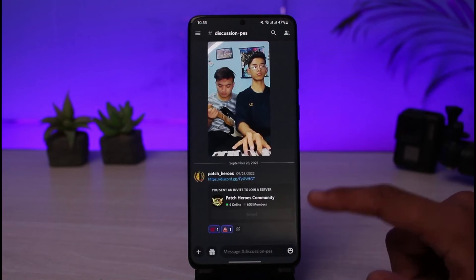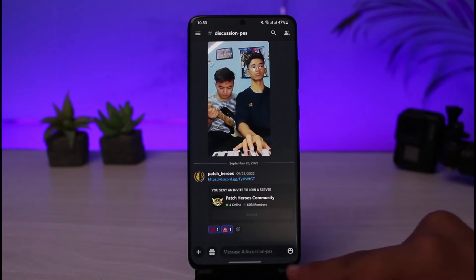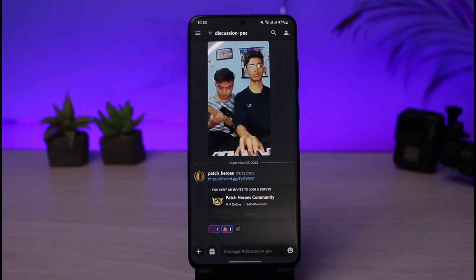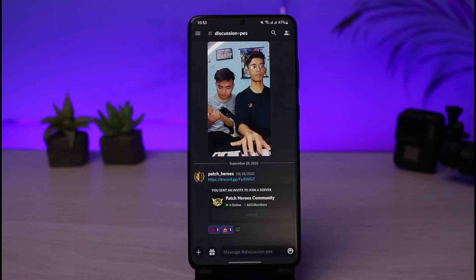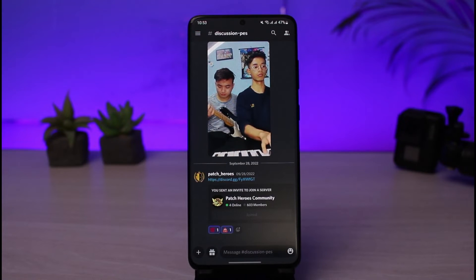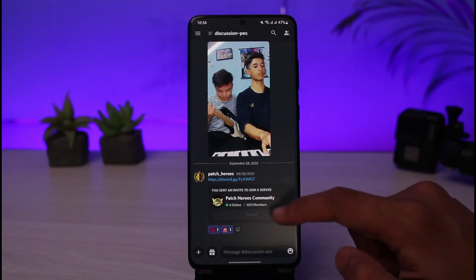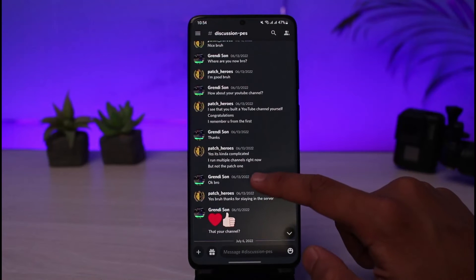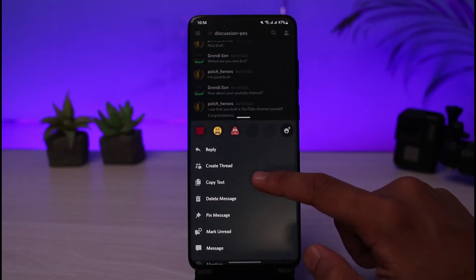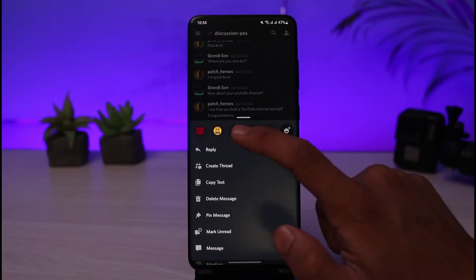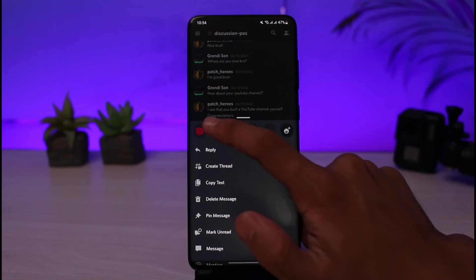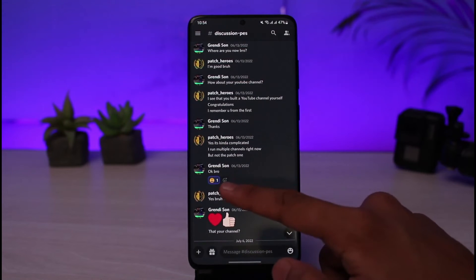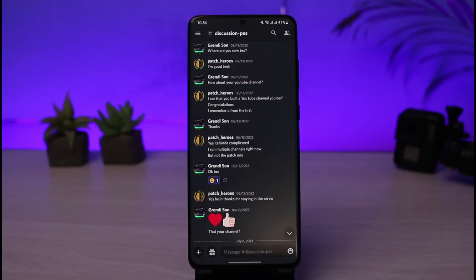When you open up a certain profile on the list and go to any of the options, you can see some of the reactions on the messages. If you want to see who reacted, it's very simple. Let me demonstrate by long pressing on a message — you'll find options to react, so I'll select a reaction, and as you can see my reaction has been added.